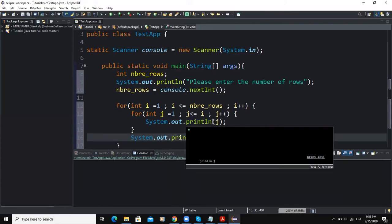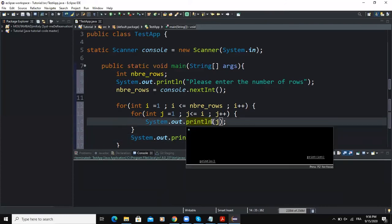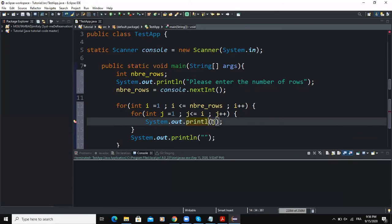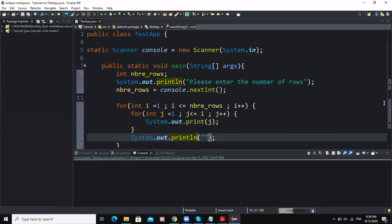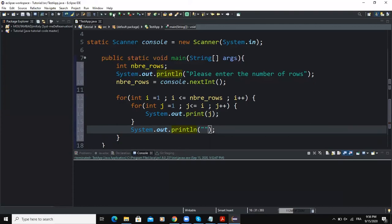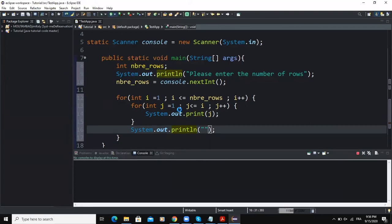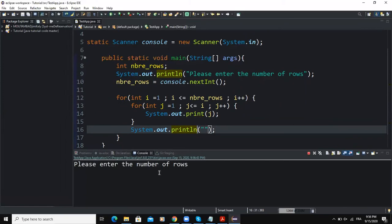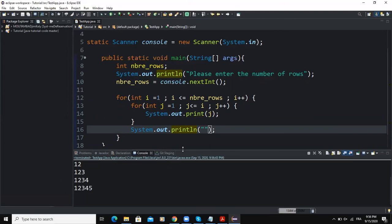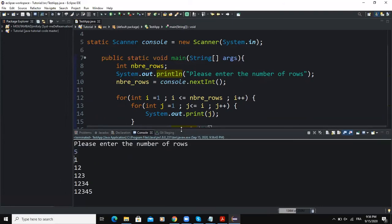The first output statement inside the second for loop should use the print method, and the second one outside should use println. Let me run and see what happens. Enter the number of rows — if I enter five and press enter, we are having a triangle with five rows: one, two, three, four, and five.